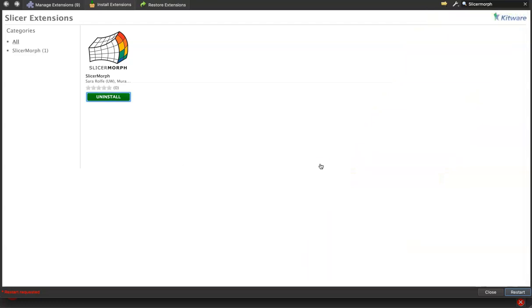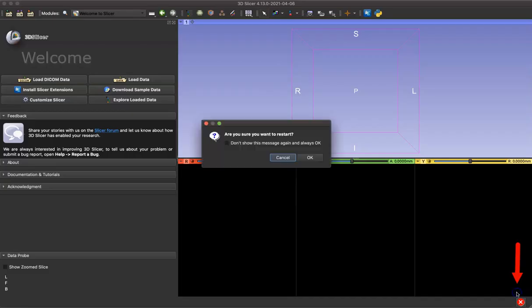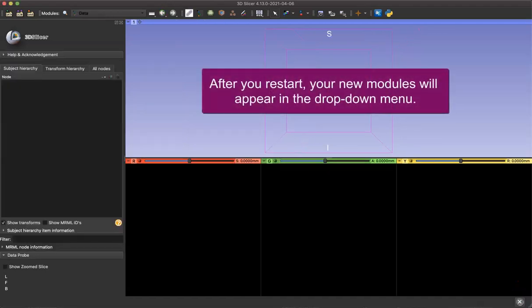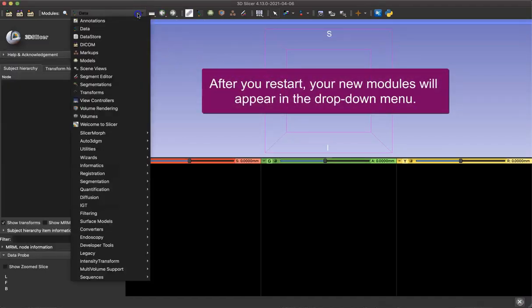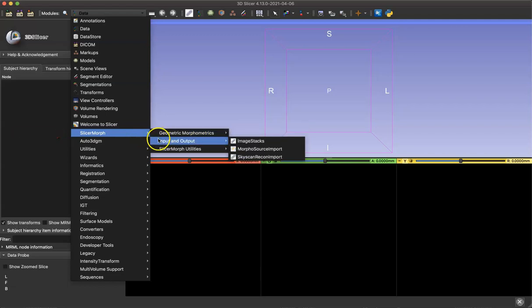When you're done, you'll need to restart the Slicer app. So we'll click Restart, and then OK. Now that the app is restarted, our newly downloaded SlicerMorph module is in the drop-down menu, and we can access all the tools in that package.